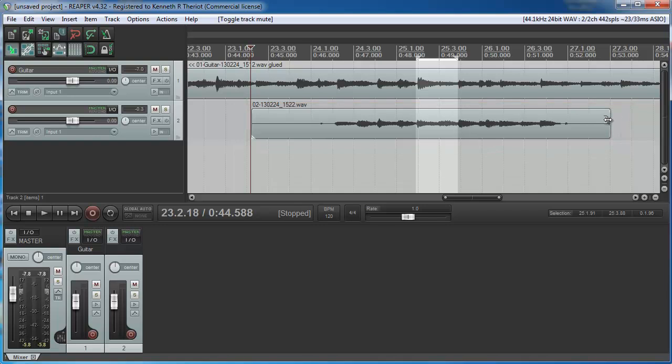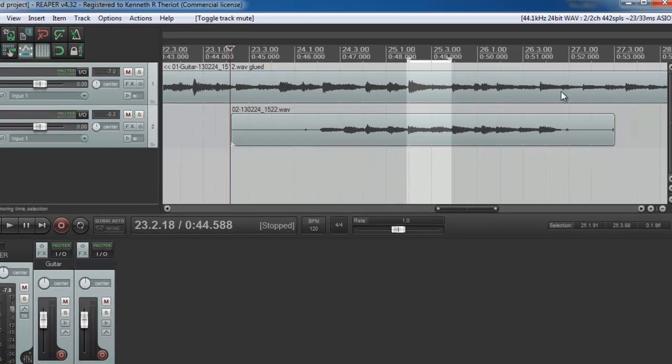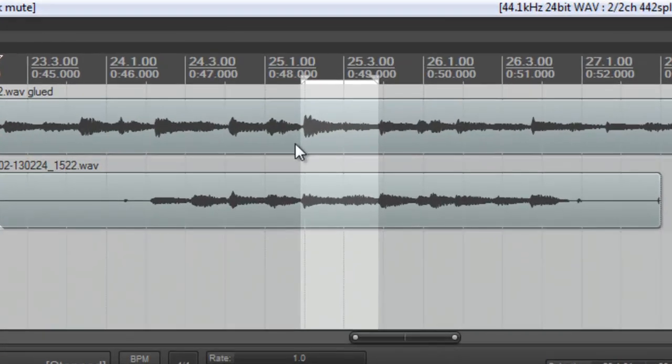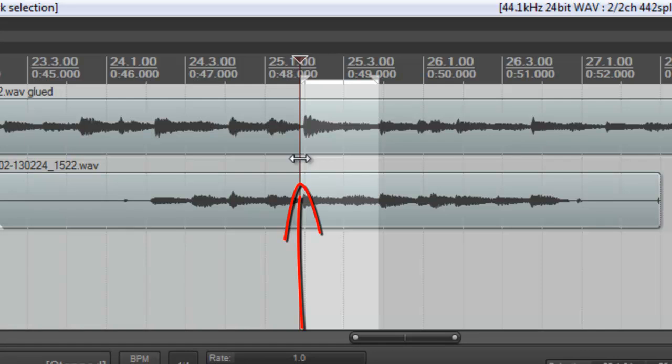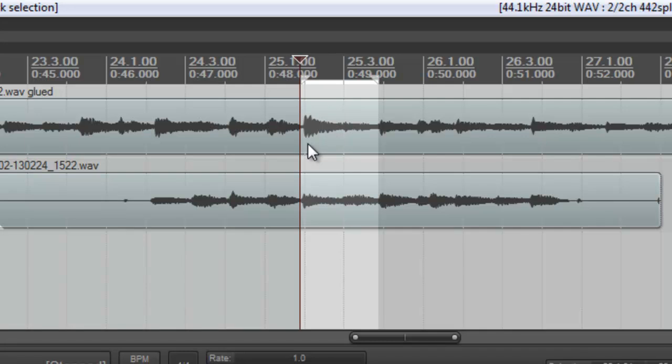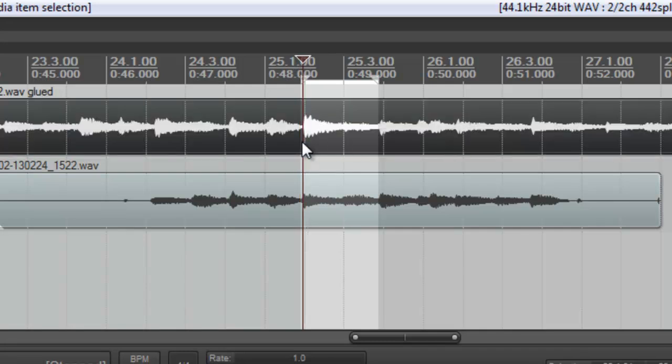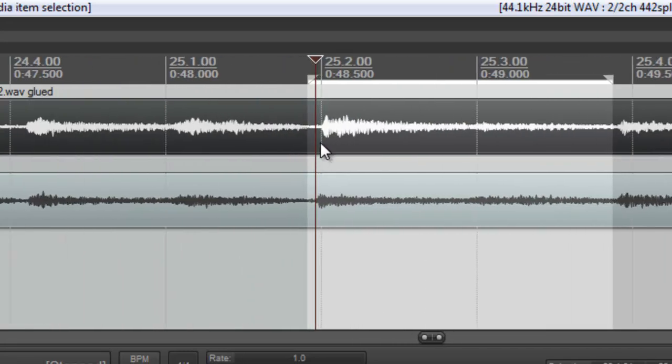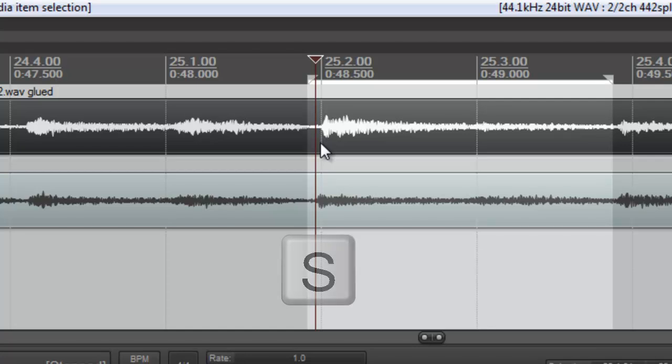you want to put your cursor just before the string buzzing, right there. It'll sound more natural if you use a point just before a strum. See this thick blob right here? That represents a down strum on the guitar. So if you put your cursor right before that and then split the track by hitting the S key on your keyboard.